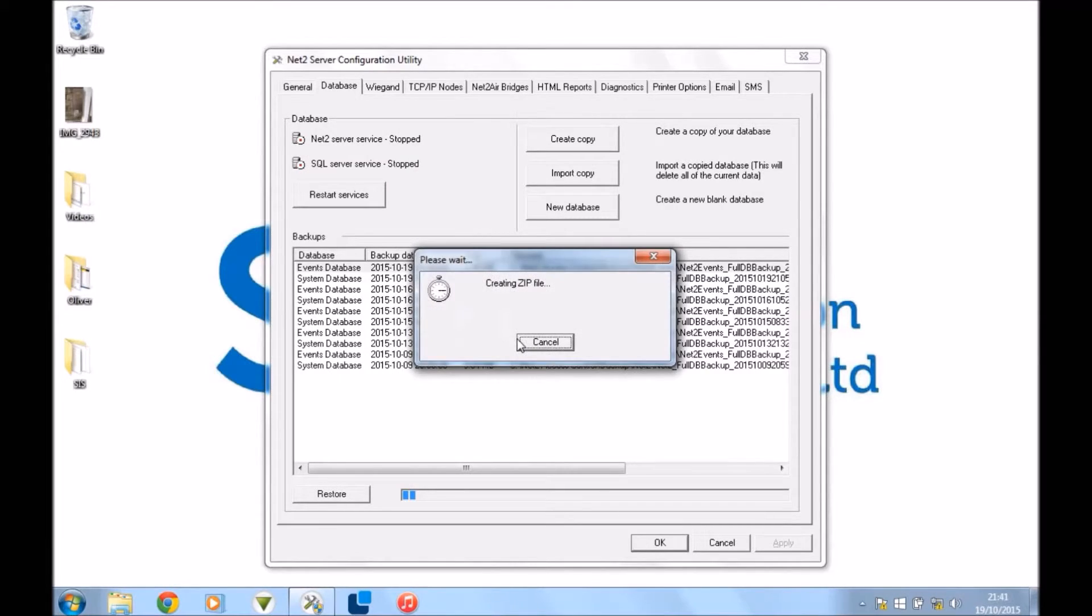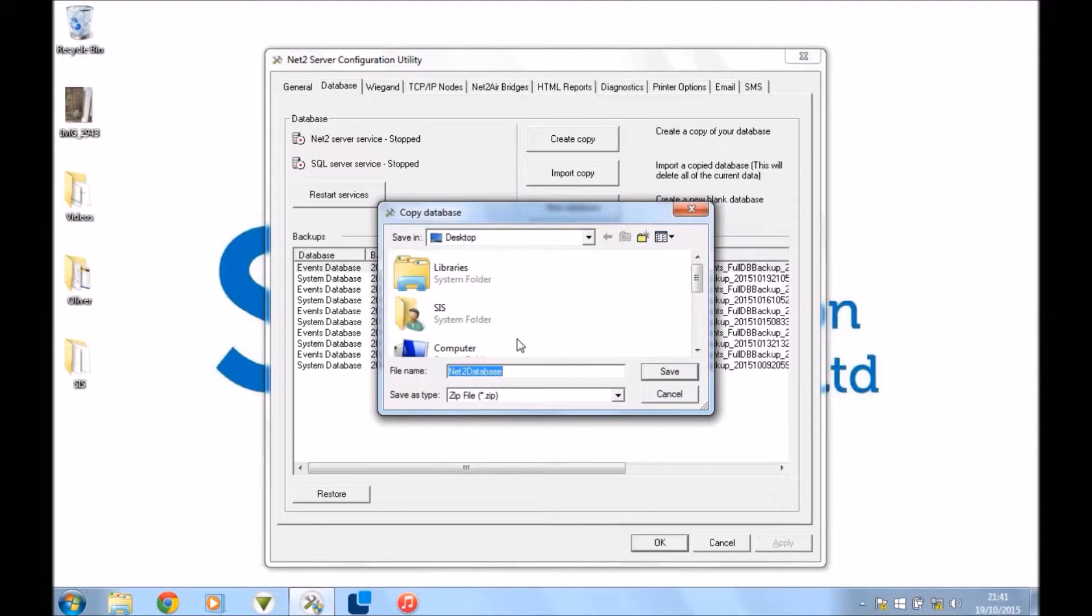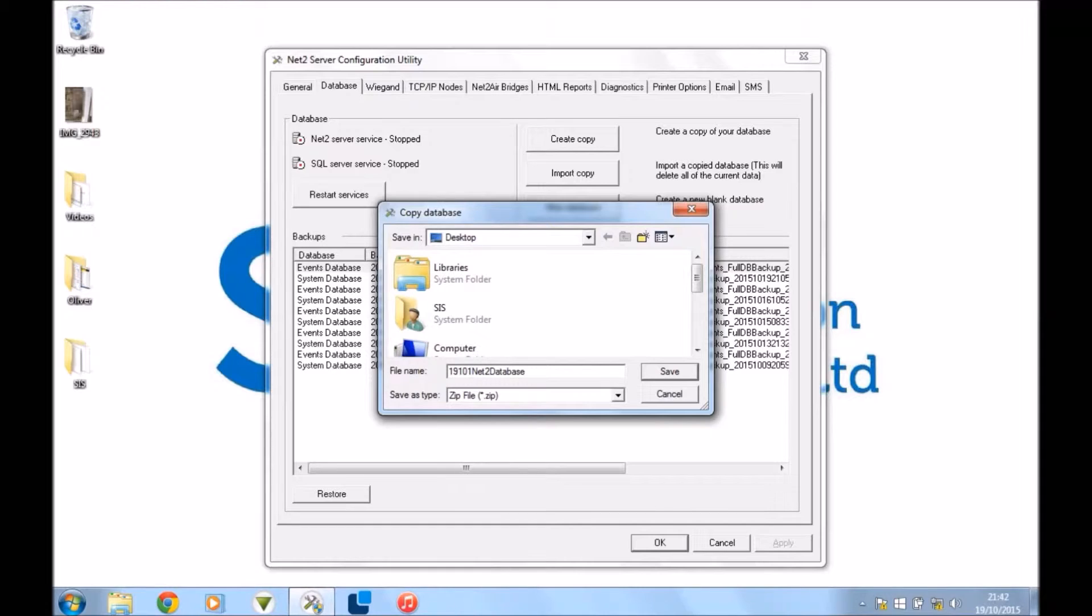And you just want to let that do its thing and it will create a zip file. And with the zip file, just keep it as it is. Don't extract it or anything. Net2 just wants the full zip. It doesn't want you to extract it or anything like that. Always put a date stamp on the zip because then you know which database is your most recent, most up to date.